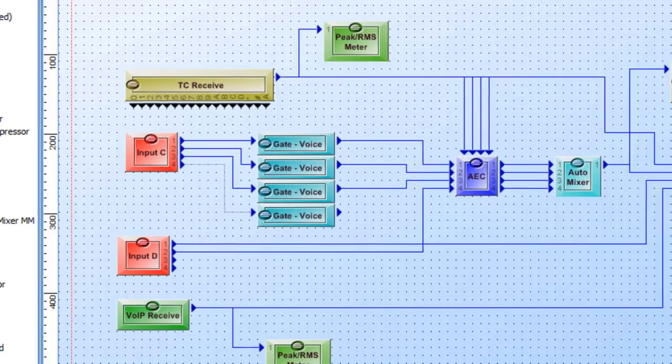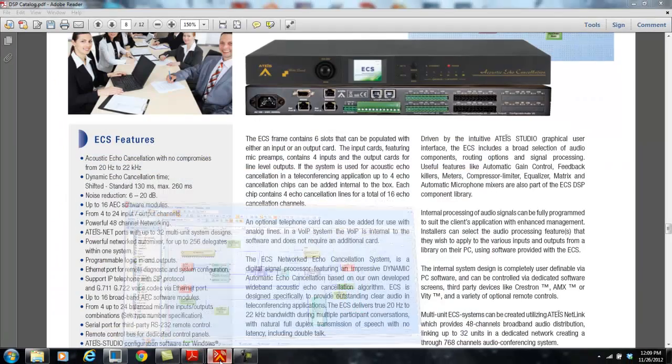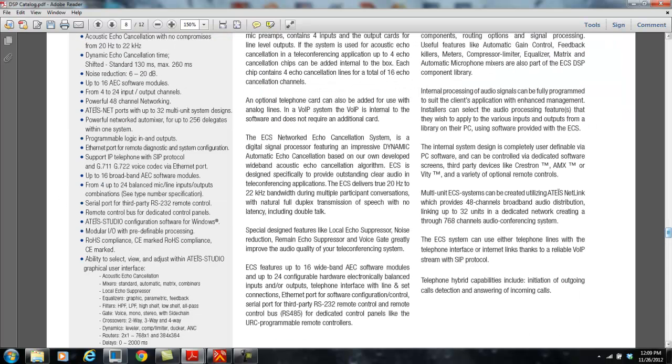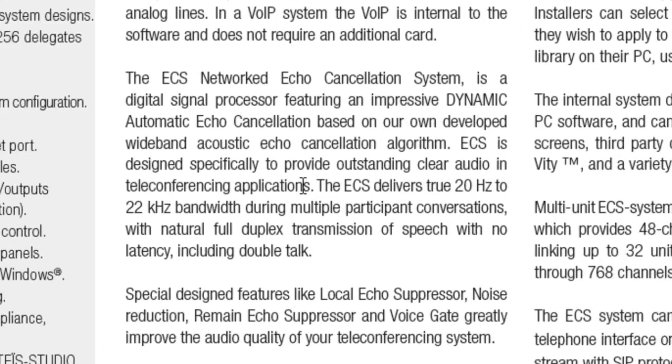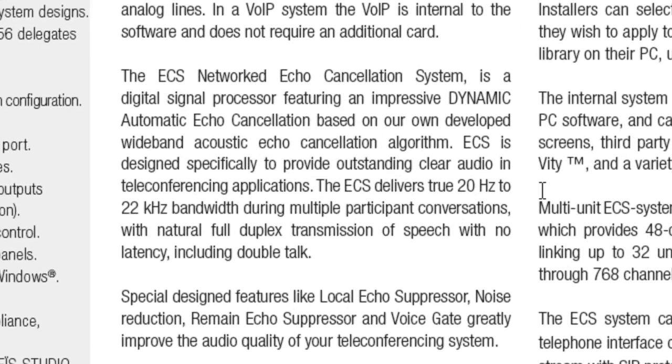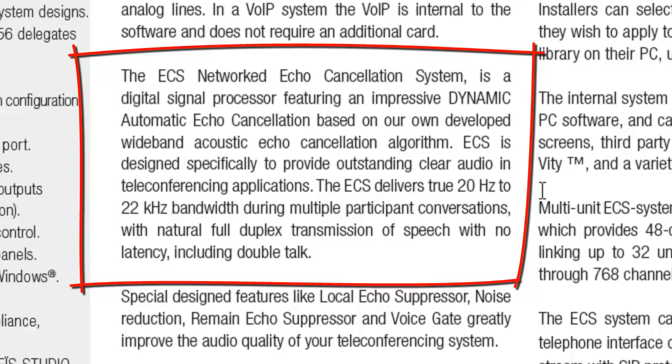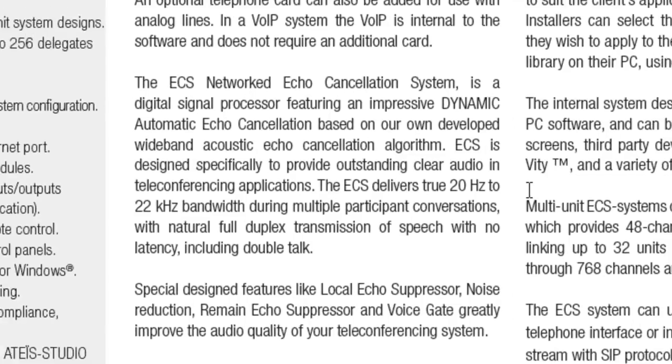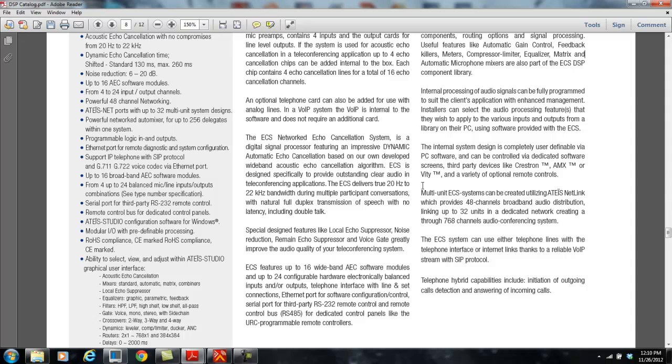One other quick thing before we go that I wanted to make sure that you are aware of is the echo canceling system, as it says right here in this paragraph, is unique. It's our own algorithm. It is true 20 hertz to 20K bandwidth. And that's even with multiple participant conversations, including double talk, full duplex transmission of speech with no latency. It is super quick. The more you add in there, the latency does not get any worse. That's fixed at virtually less than one millisecond latency within there. And it's our own algorithm. It's not part of any patent or lawsuits or whatever that's going around between a few of the other manufacturers.